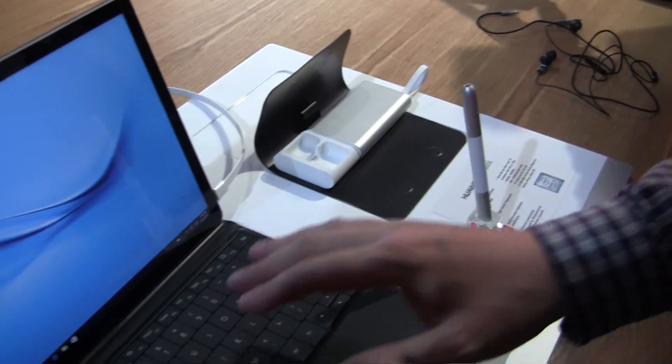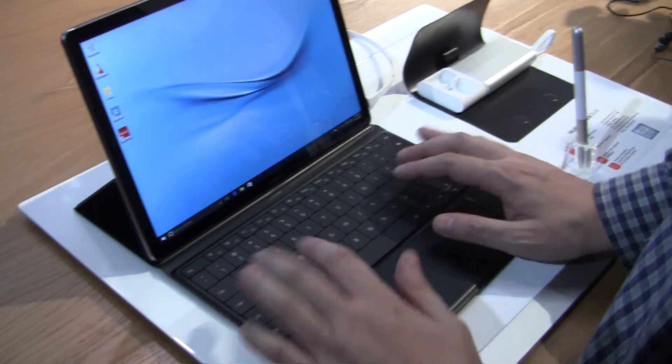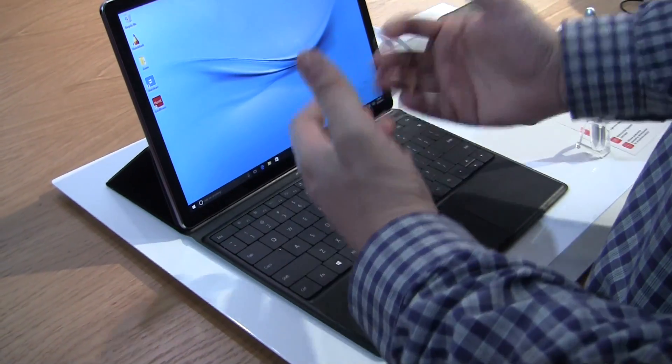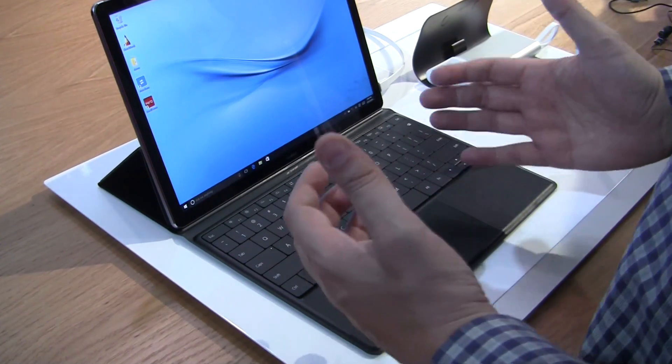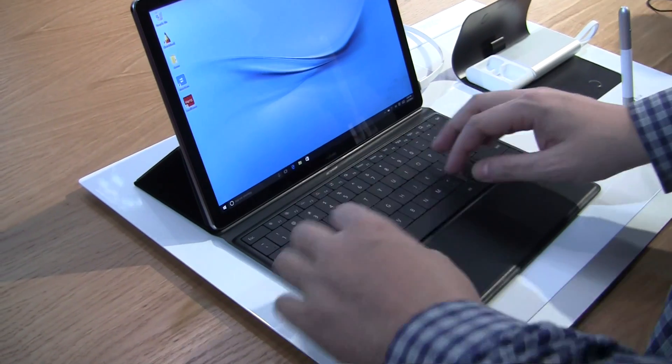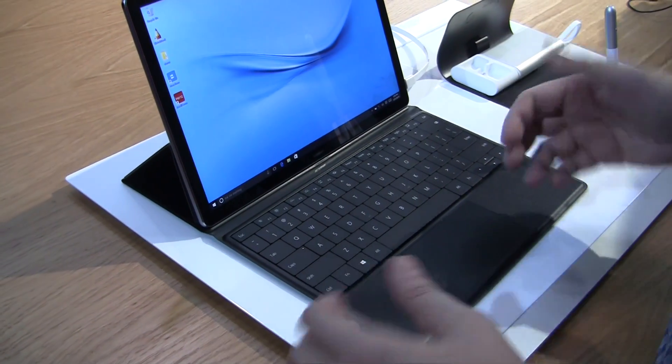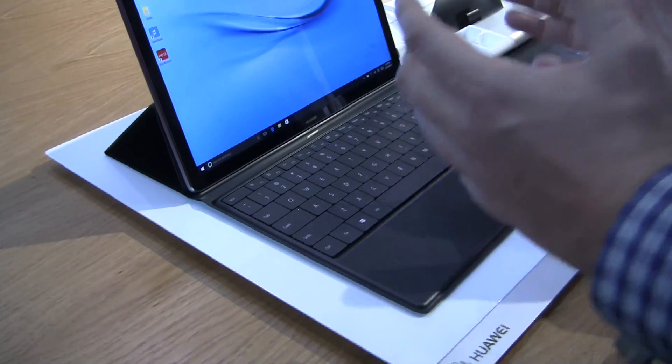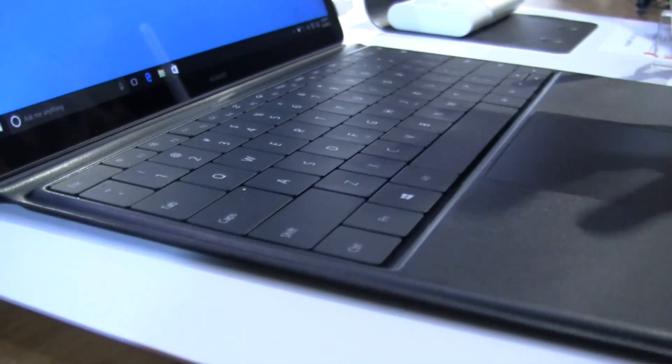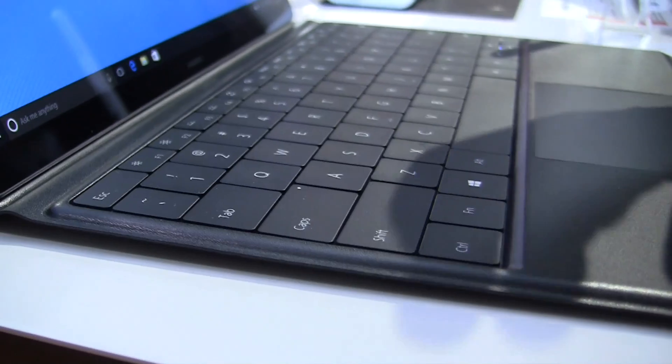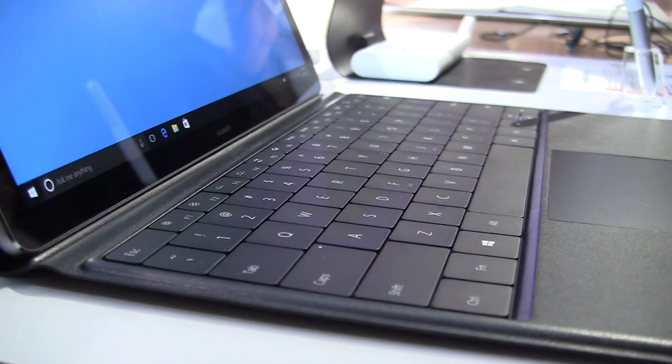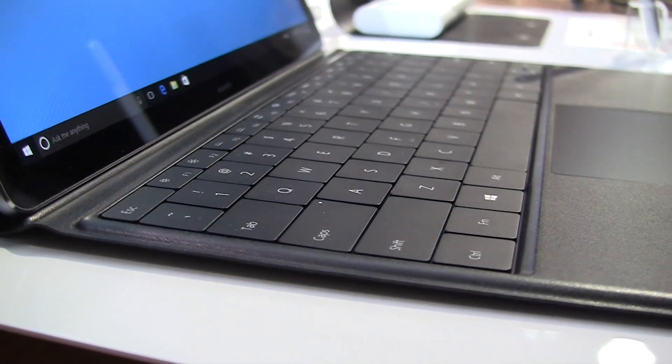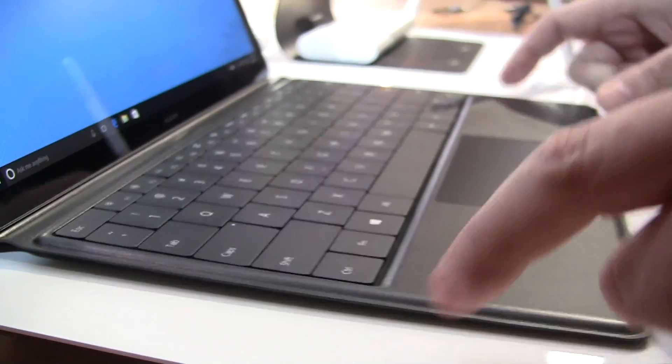In terms of the keyboard, the pressure depth is kind of nice. It's 1.5 millimeters. Compared to the Surface Pro, which is 1.3 millimeters, it's definitely a different kind of feedback that you're getting from this keyboard. Even though I'm a huge fan of chiclet layouts, this is still a really proper keyboard.